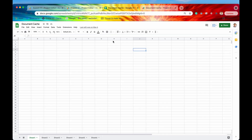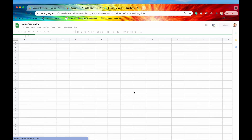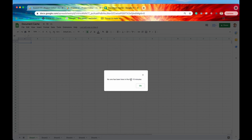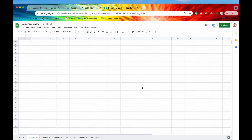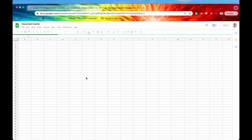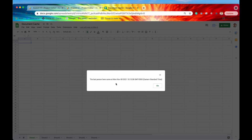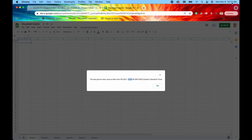Let's see that in action. If I refresh this - basically simulating me opening it - then we should get a pop-up after everything has loaded. It says 'no one has been here for the last 10 minutes.' Now, at the end of the script we just stored new data in the document cache. So if I open it again, it should tell me that the last person to access this script came at - here we go - the last person came at November 8th at 10:15, and that is exactly the time it is right now. That is the document cache in action.